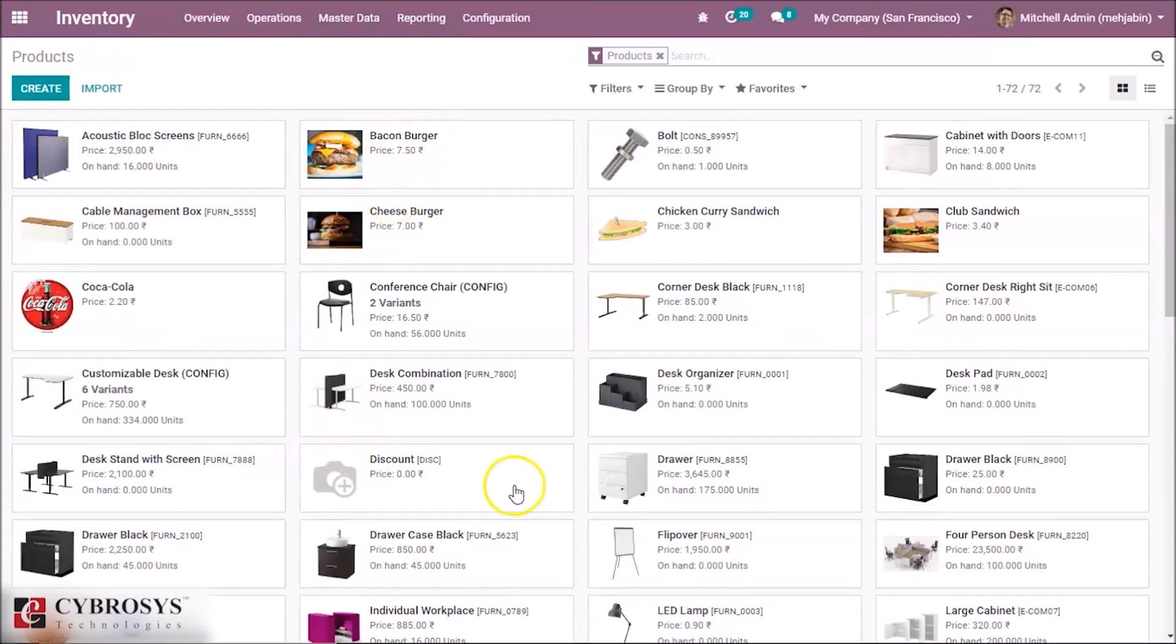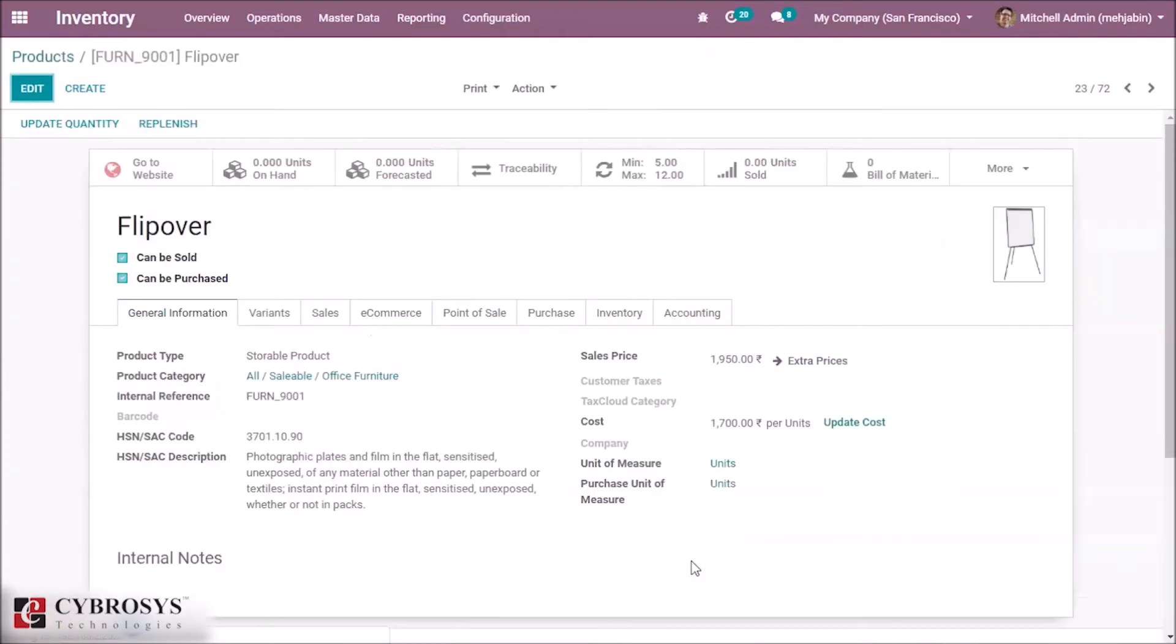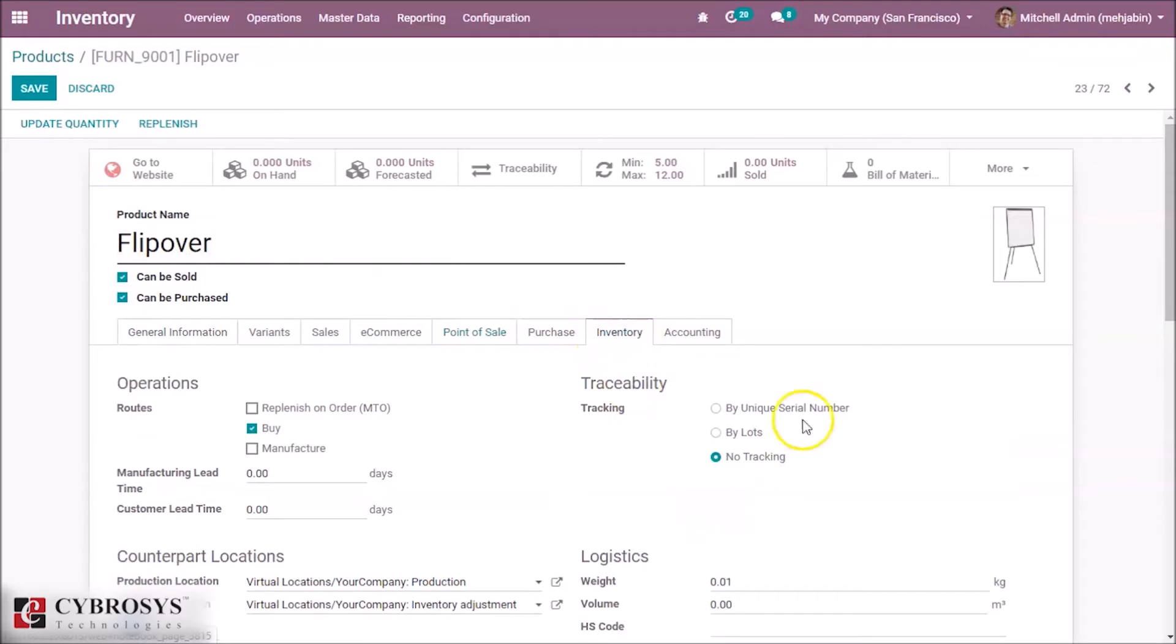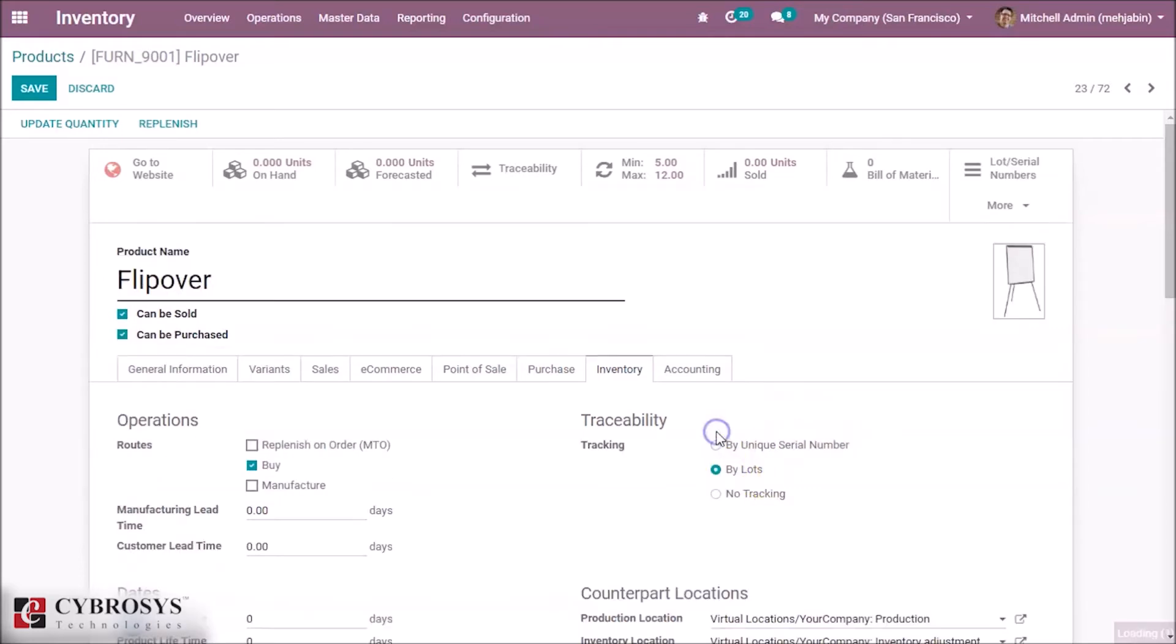Here I selected this product for our example and click the edit button. Inside the inventory tab here we can see the traceability, the tracking methods by lots or by serial number.